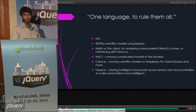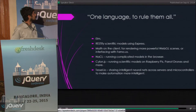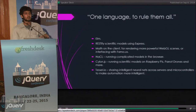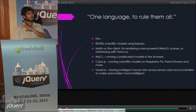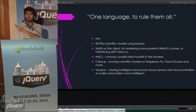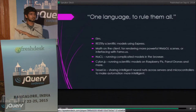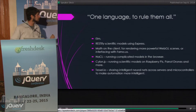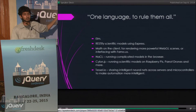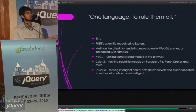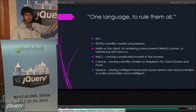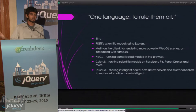One language to rule them all — a shameless Lord of the Rings pitch. Imagine how you could RESTify scientific models using Express. You've got statistical methods running on the server, and you can spin up quick HTTP routes around them and consume the results anywhere. You could use math on the client, render more powerful scenes using WebGL, or have better scene rendering in Famous.